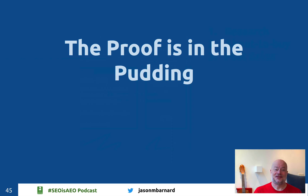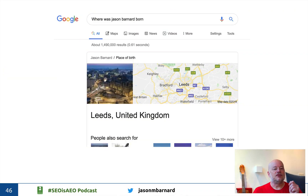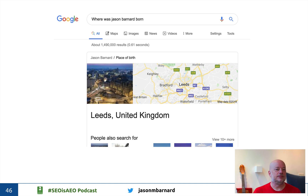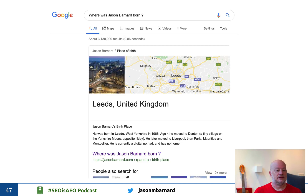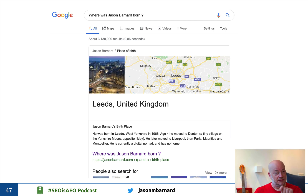Now the proof is in the pudding — and this is the fun part. I searched for where I was born, because of course it's information I don't have readily available. It told me I was born in Leeds, United Kingdom. So I created a FAQ page giving that answer on my site. Bingo! Within five minutes, I was integrated into that featured snippet with my text — no links, no corroboration. Google trusts me.